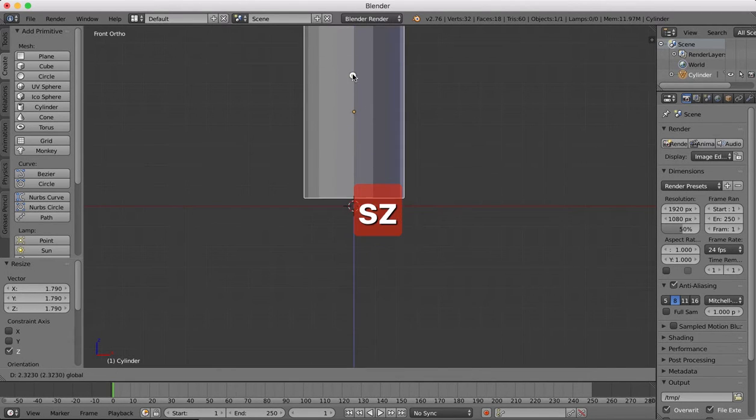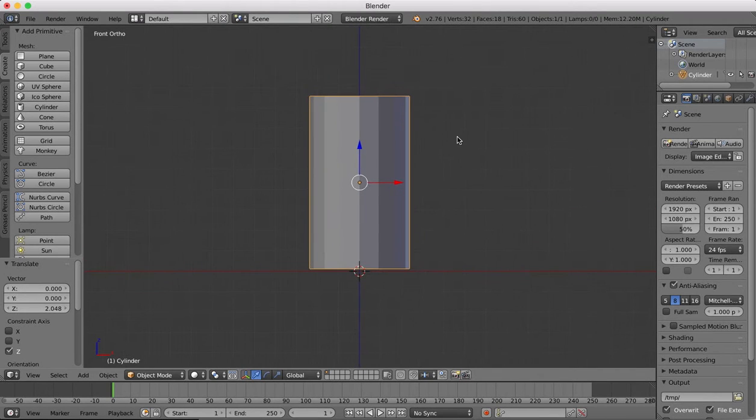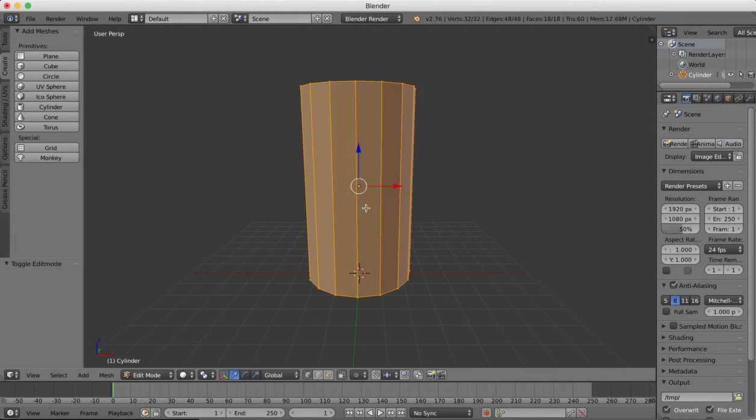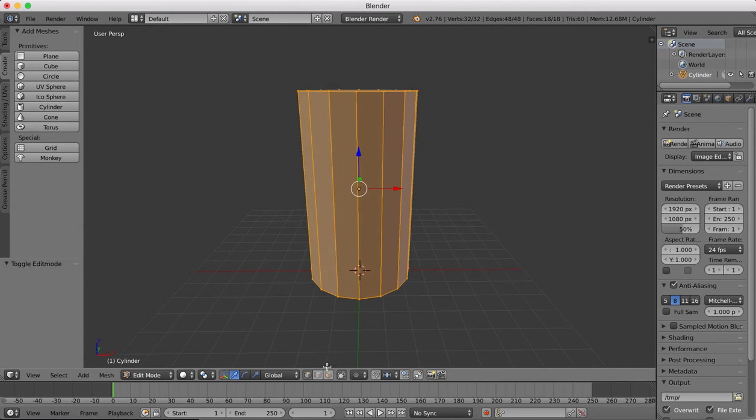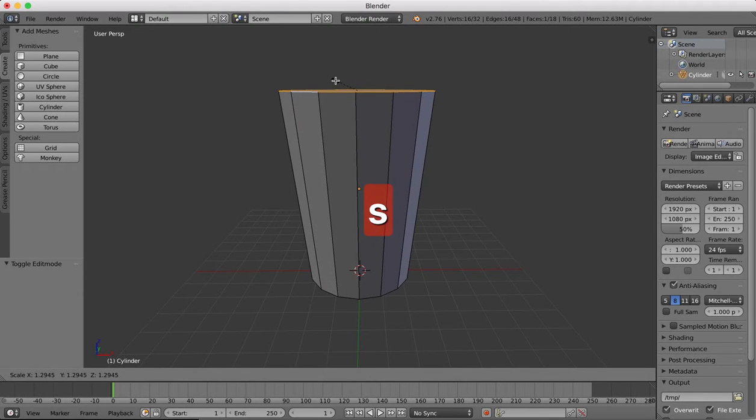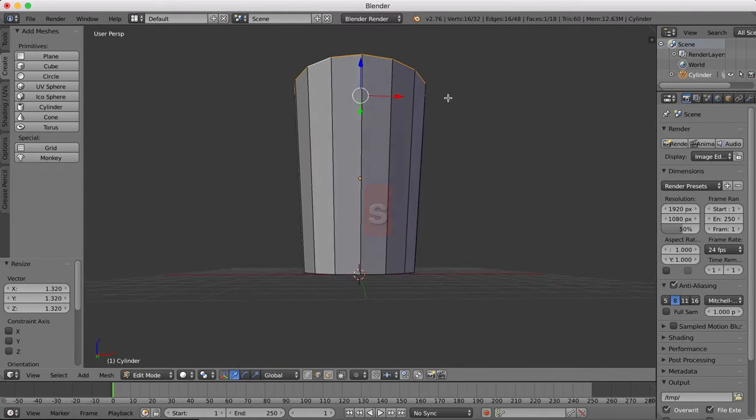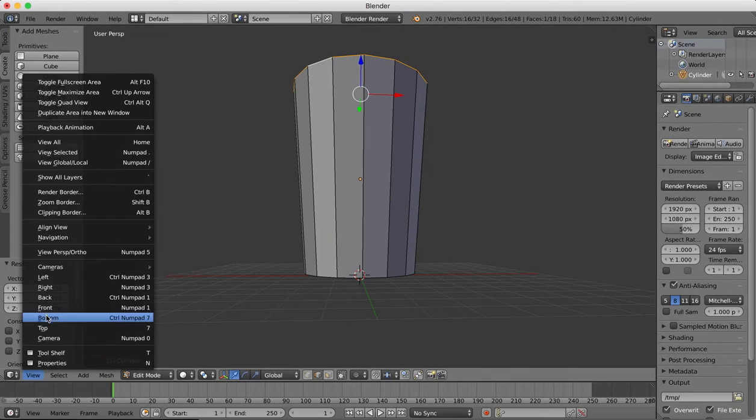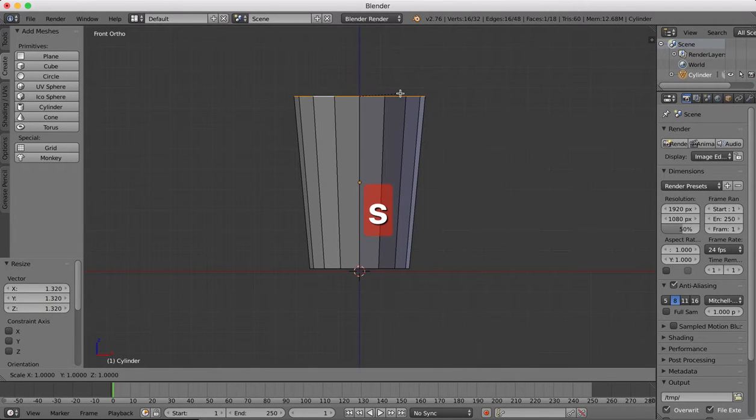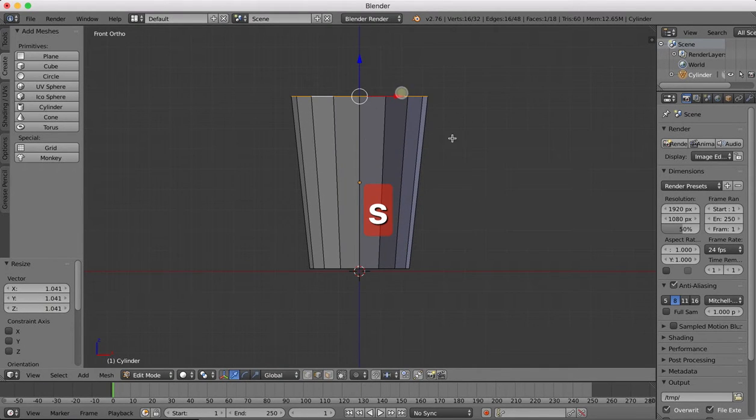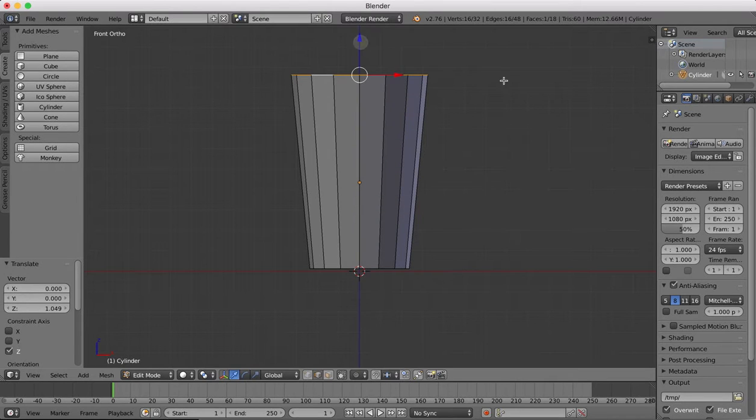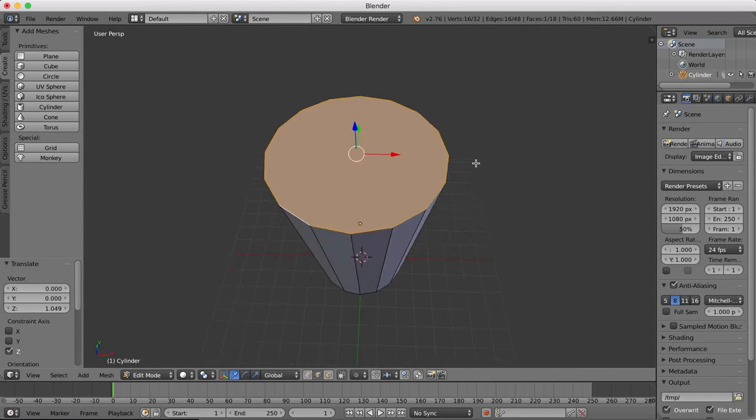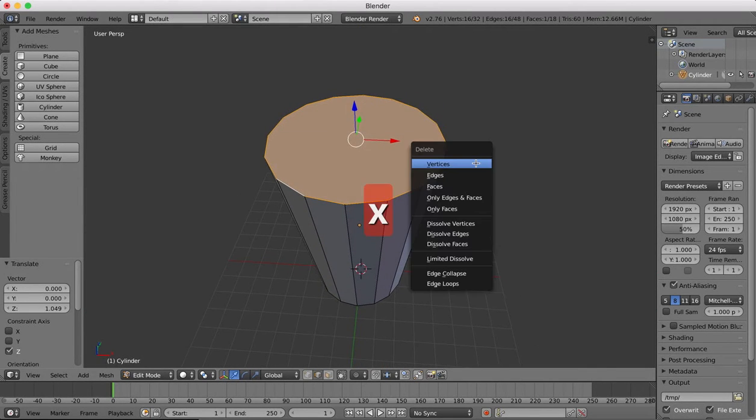Tab into edit mode, edge select. We're going to select all these top edges, scale that so the glass is slightly flared. Drag those up slightly, get the proportions about right.